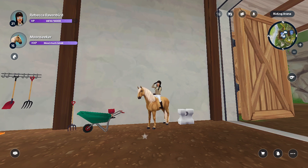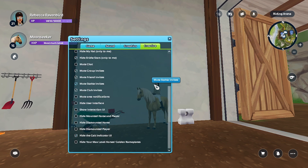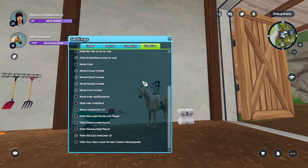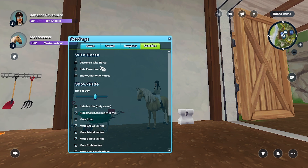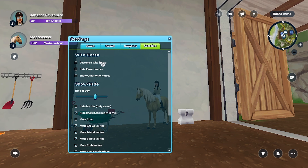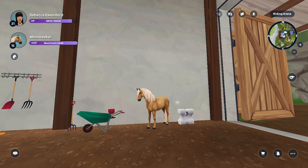Now let's go into the settings — press the escape key and go into the creative tab. Scroll all the way down to find the option to hide the player. Click "become a wild horse" and then it's just your horse by yourself.